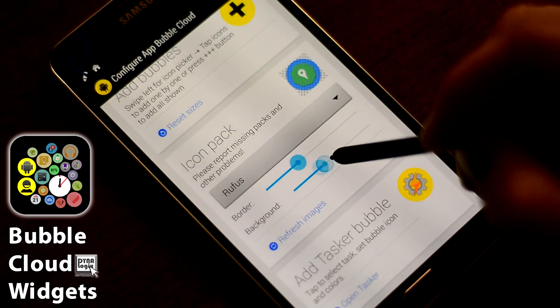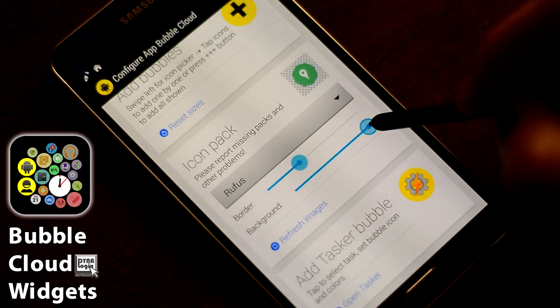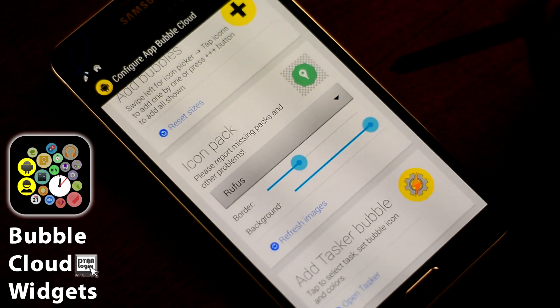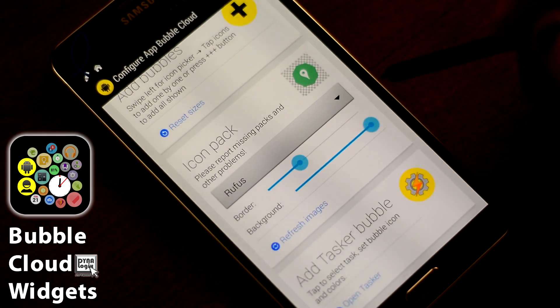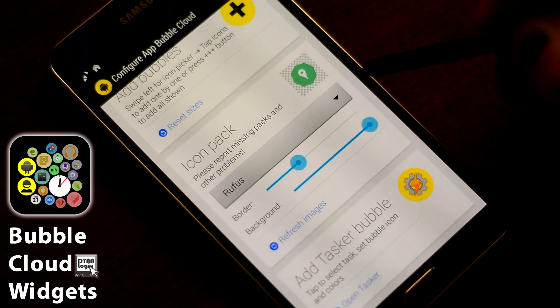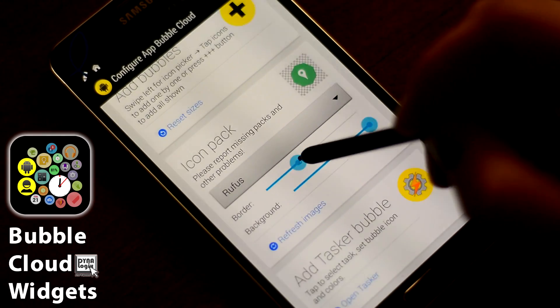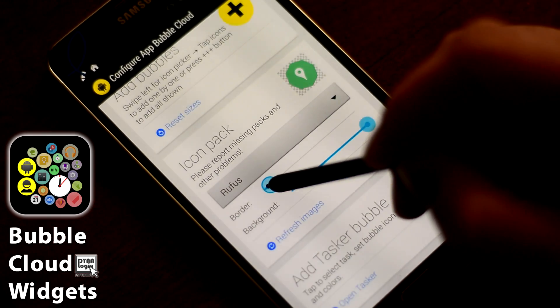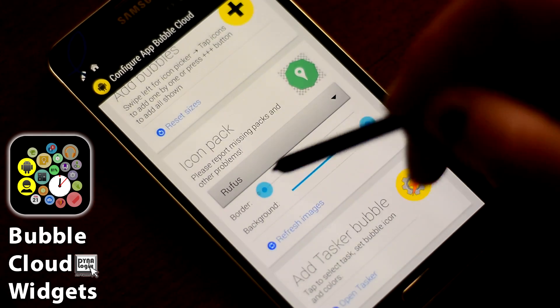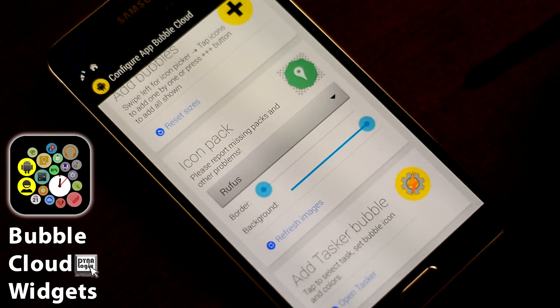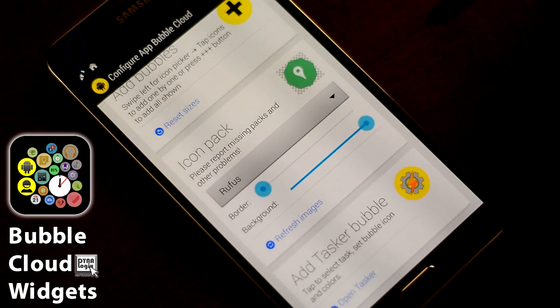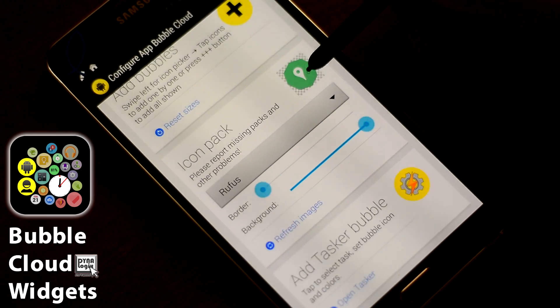But you can make the circle completely transparent, so only the icon is visible. And you can grow the icon to fill all the available space here. You can see how these different standard icons look.